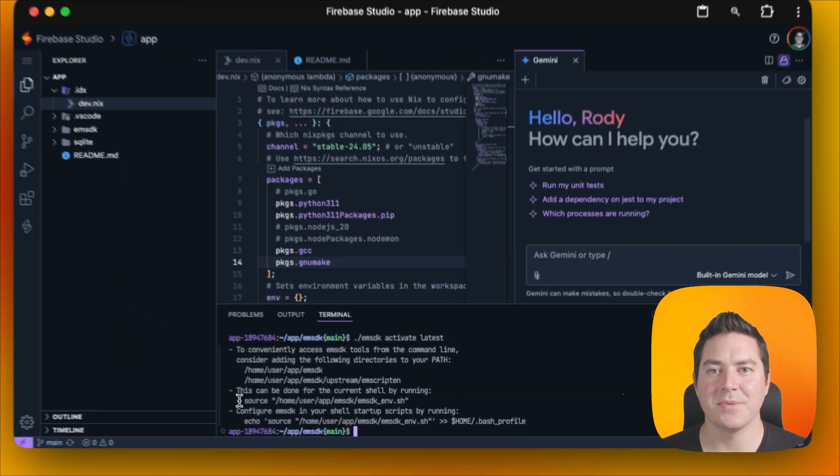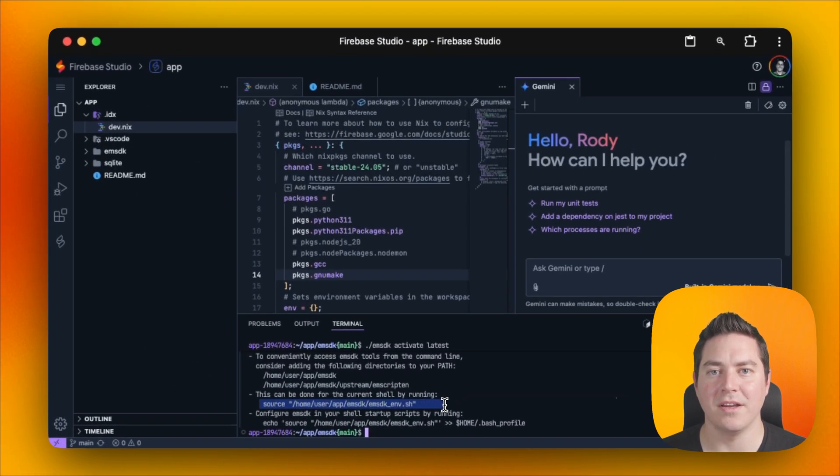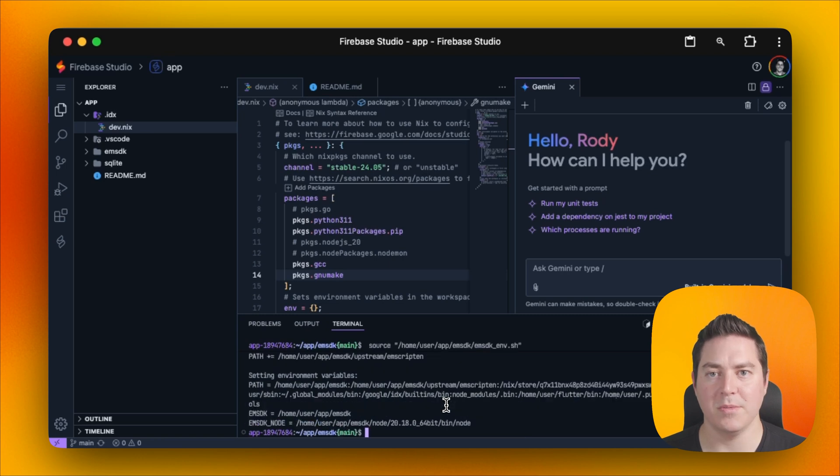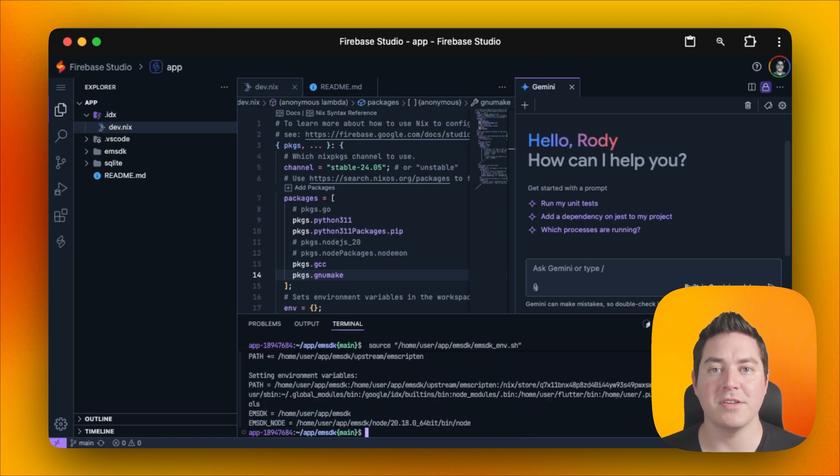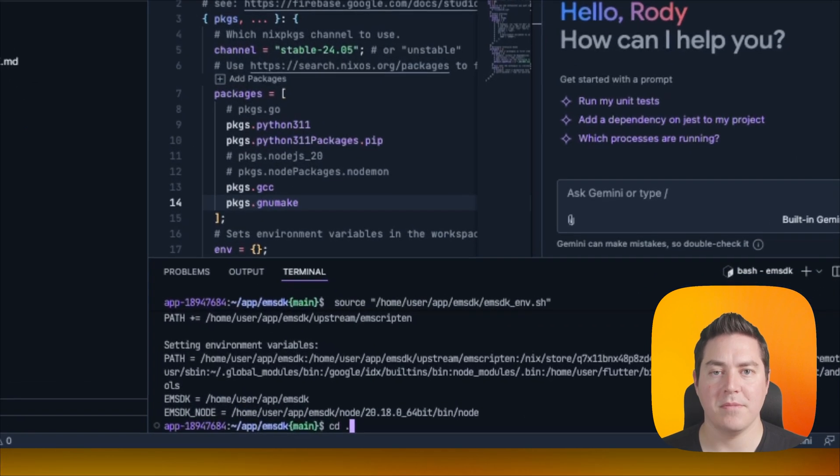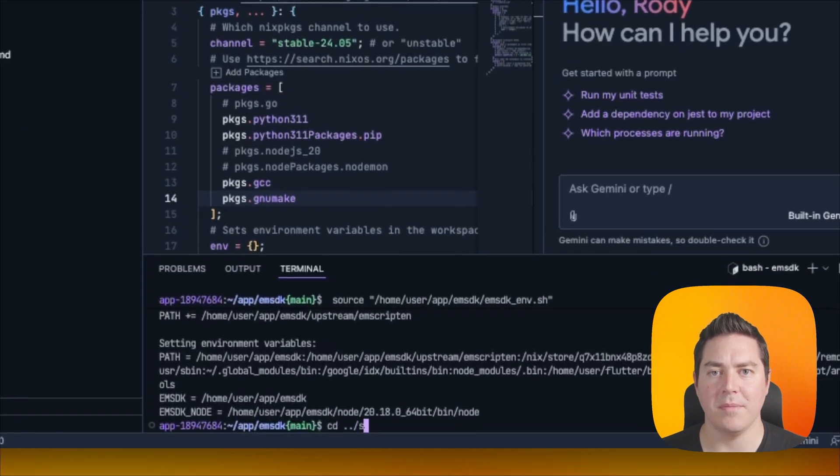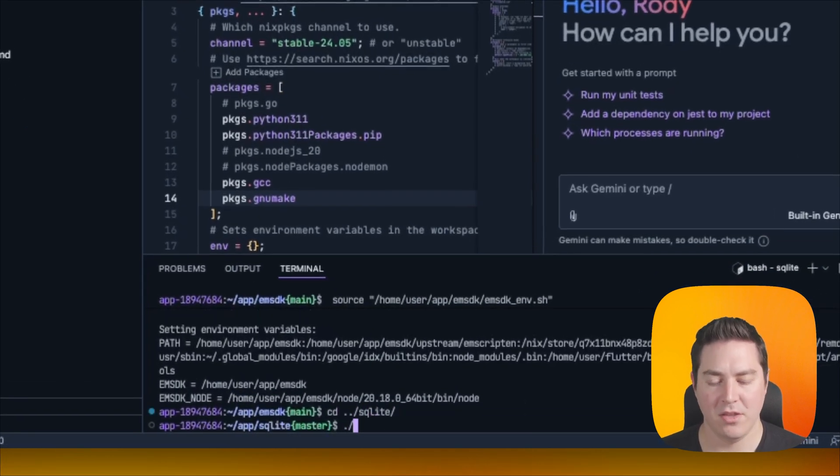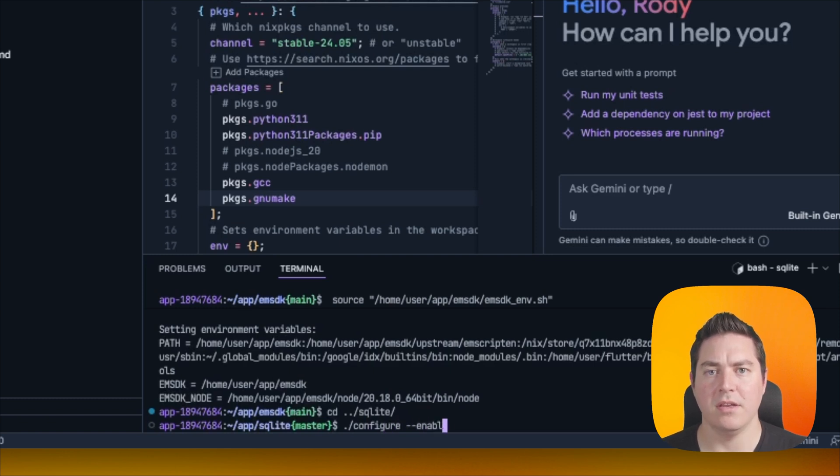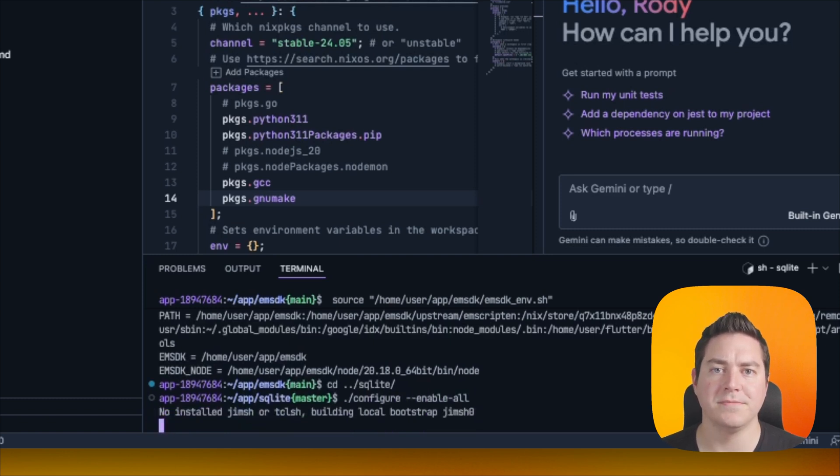Next, we can copy this line, which we will paste into the terminal, which will make it available for the current terminal session. Next, we need to compile SQLite. We can do that by navigating up and into the SQLite directory. The first step is to configure and enable all the files.